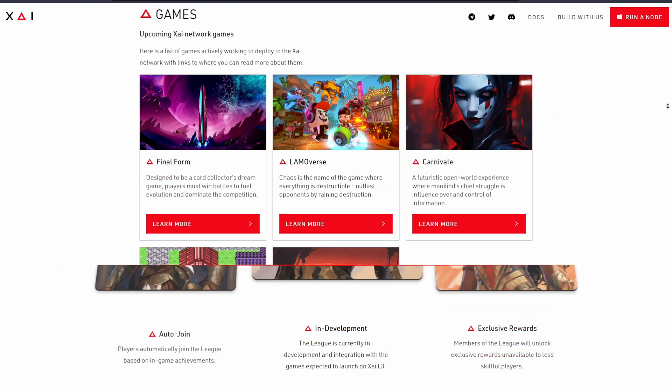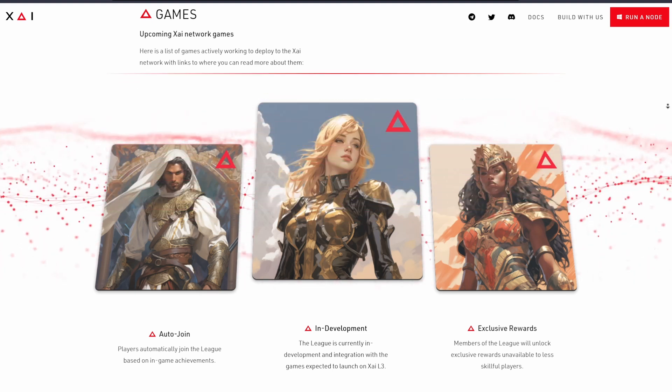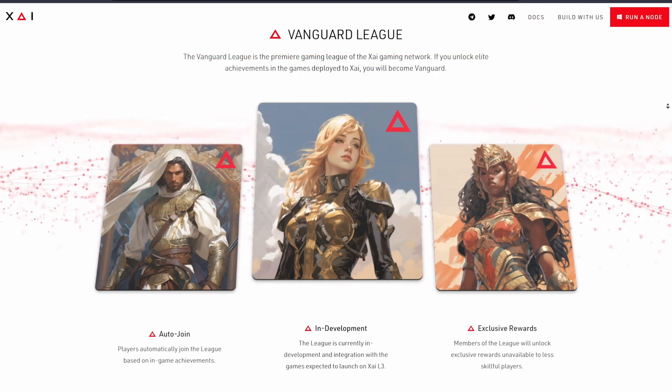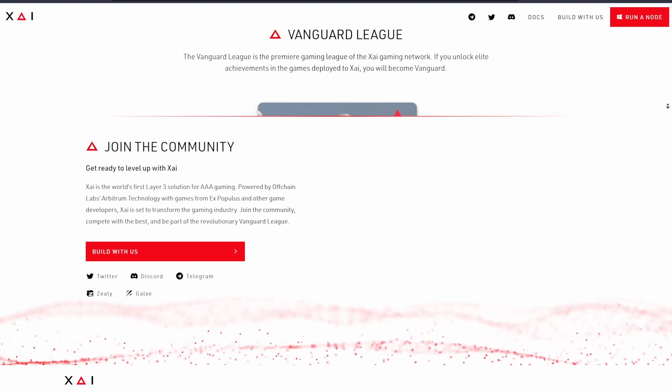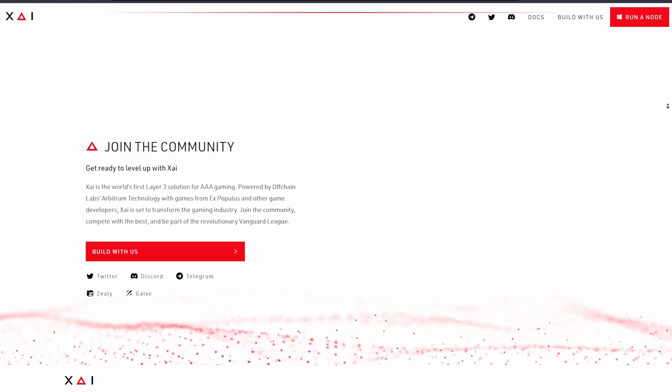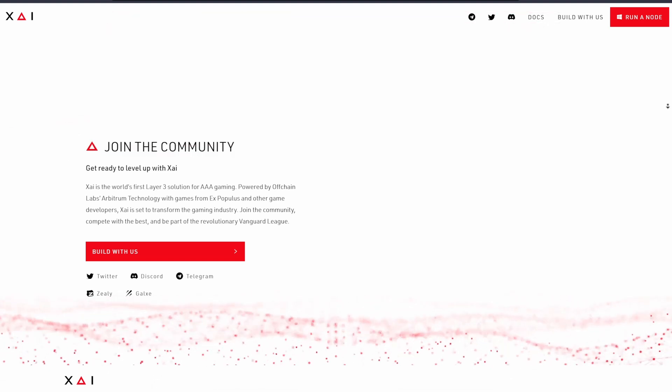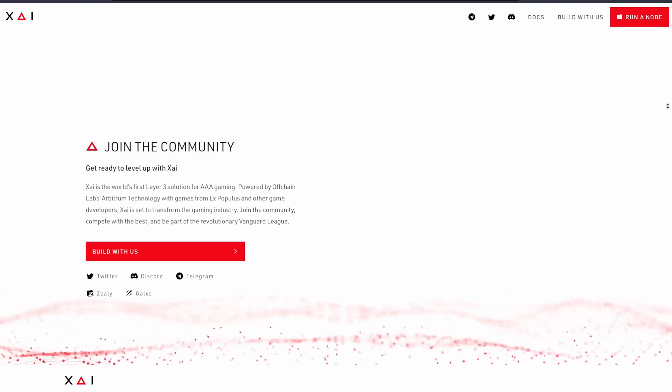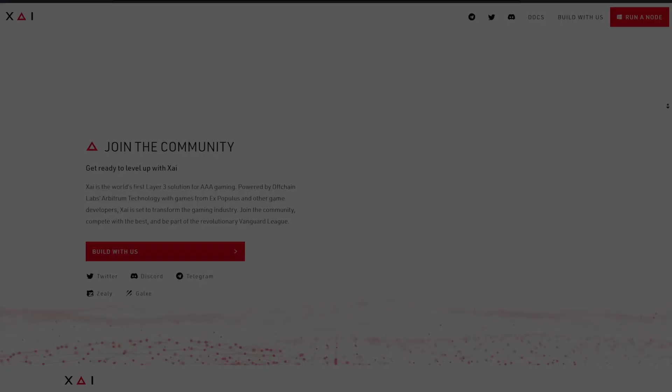I think if you're in the NFT gaming space or you're trading this gaming narrative, it's a no-brainer to acquire and run a couple of these Sentry nodes to accrue Xai's native token before their TGE event in 2024.